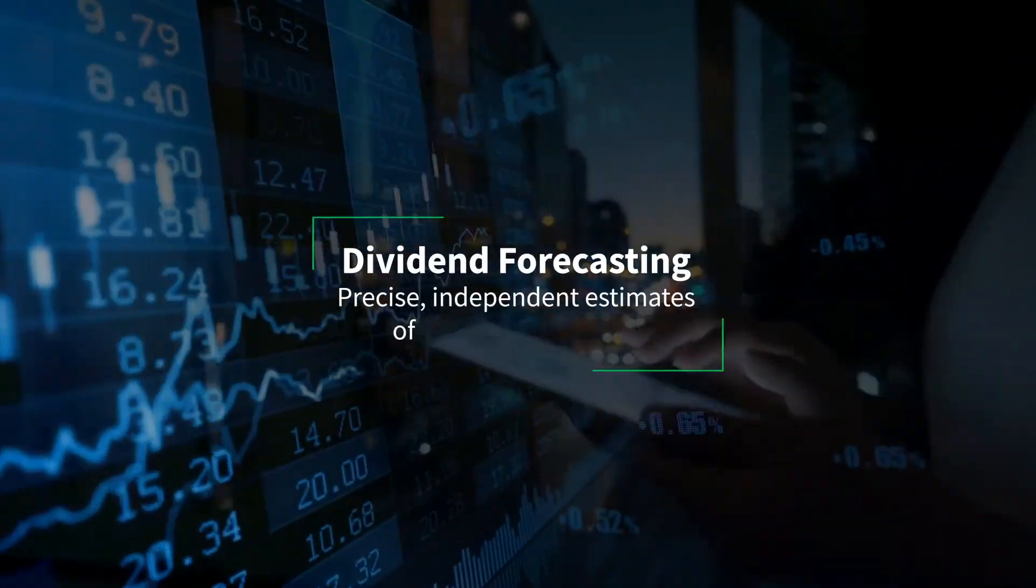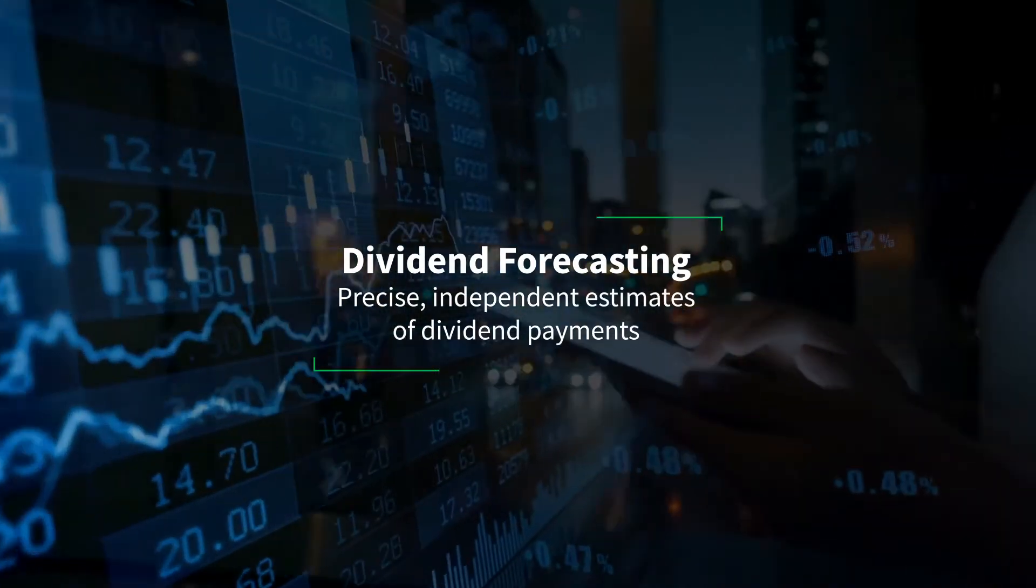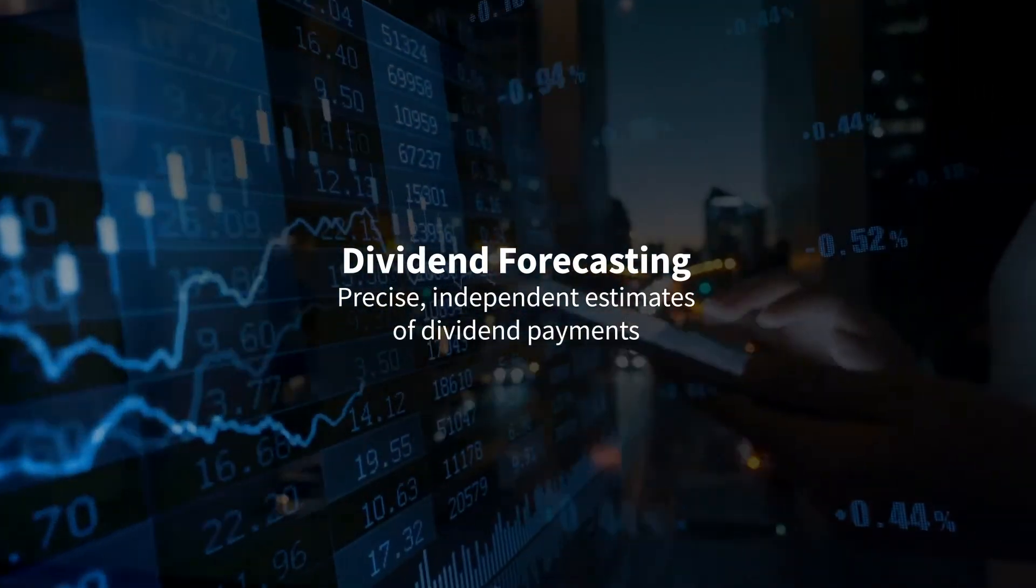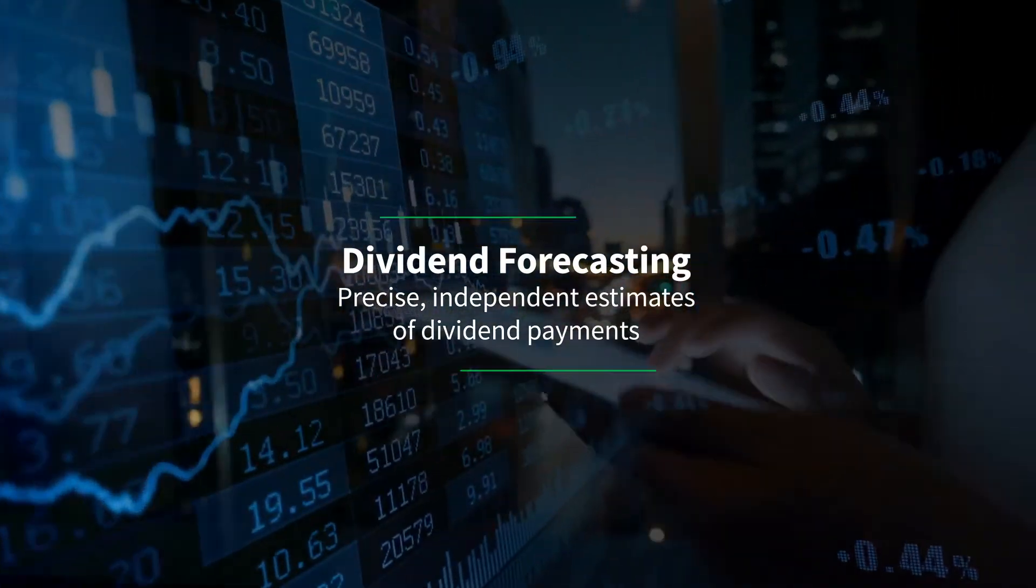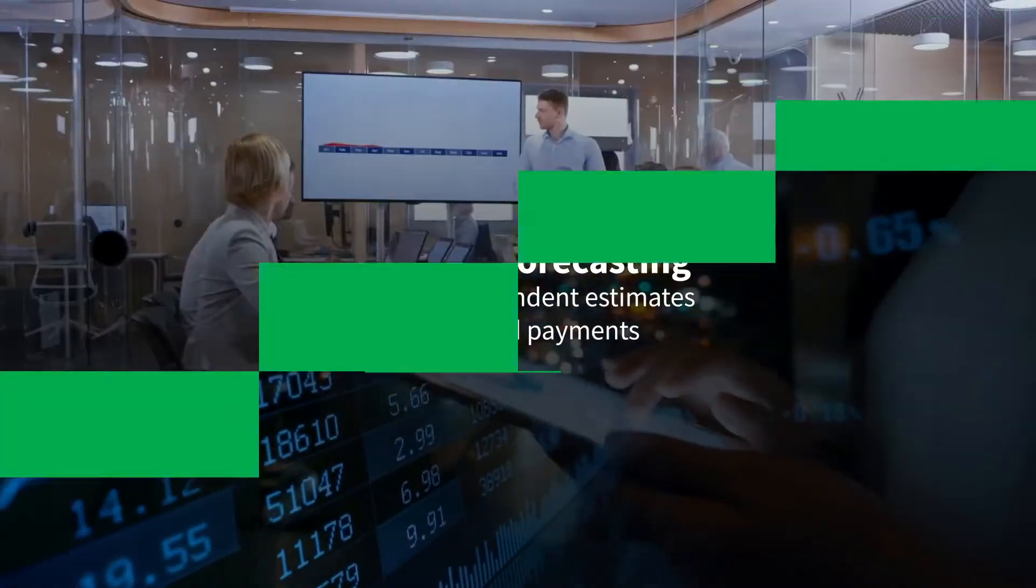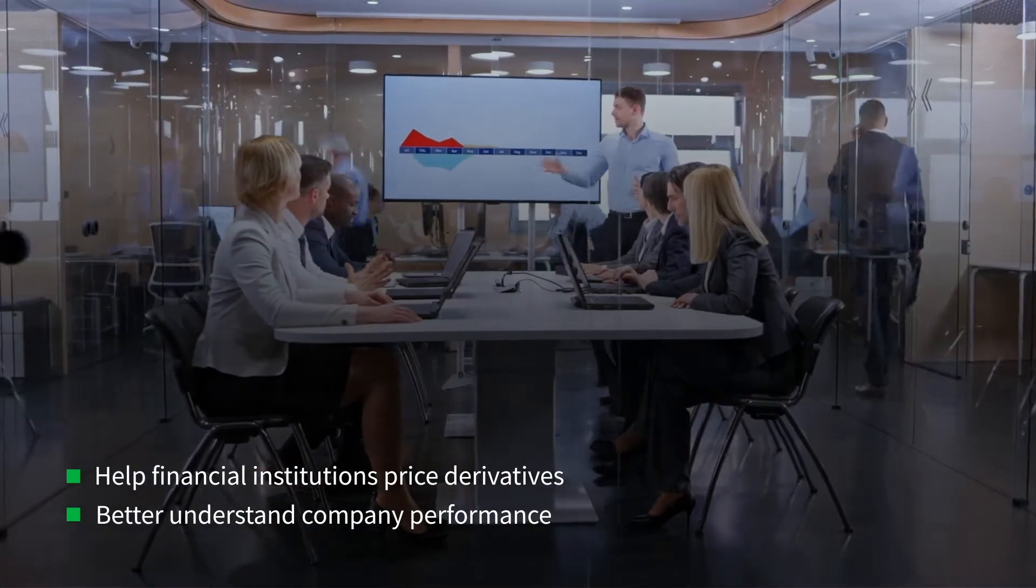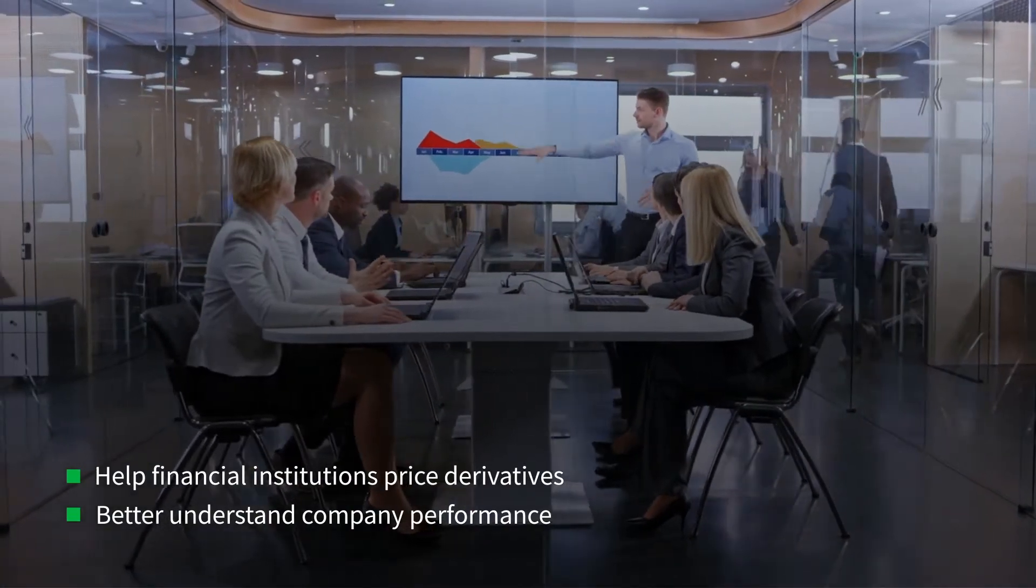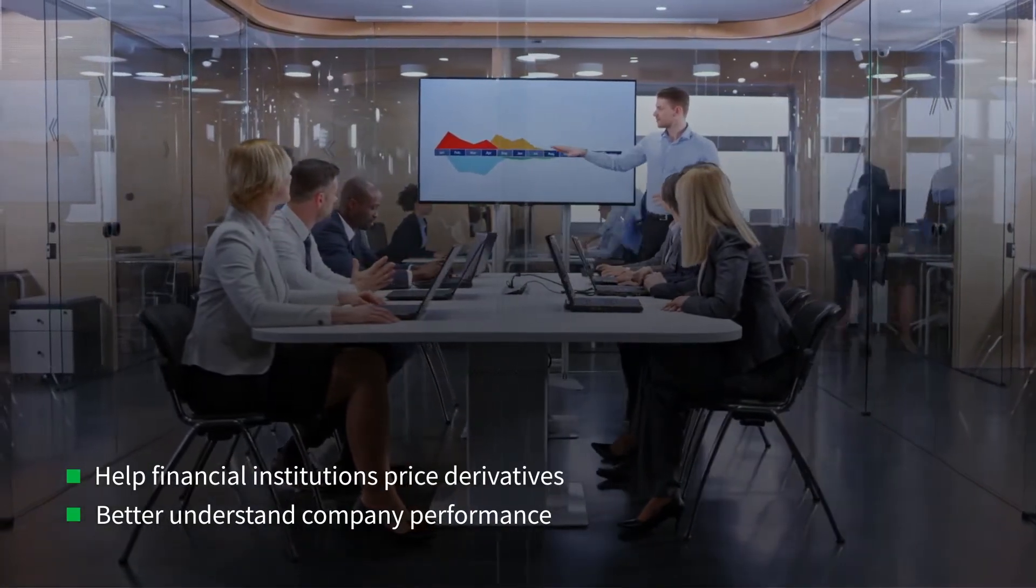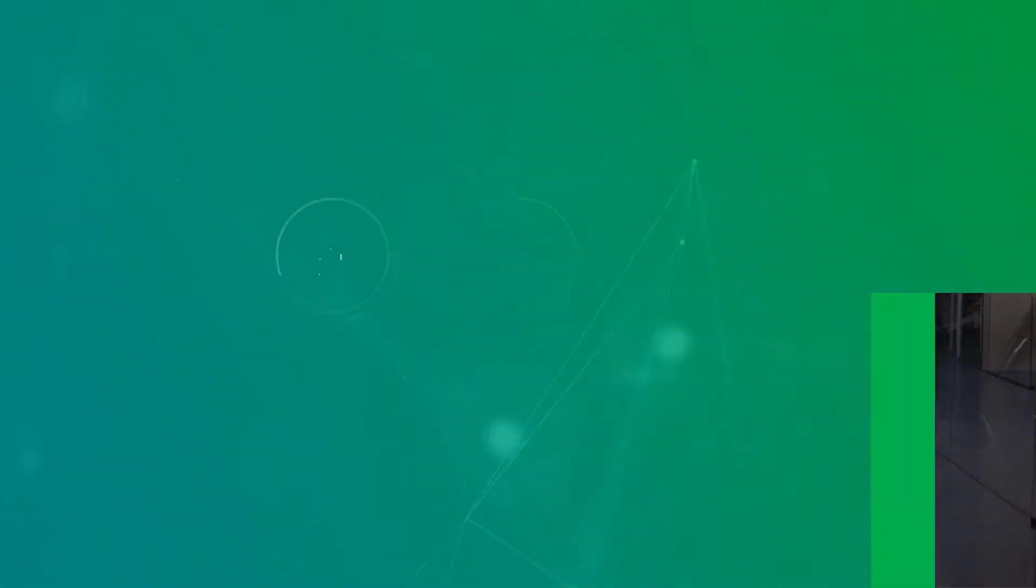IHS Markit provides precise, independent estimates of dividend payments, helping financial institutions price derivatives and better understand company performance.